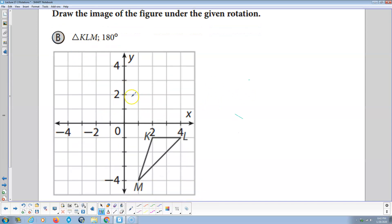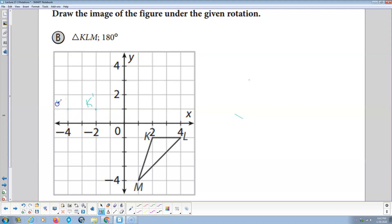We're going to take triangle KLM and rotate 180 degrees. From the origin, K is over 2 and down 1. So 90 degrees is going to be up 2, 1 to the right. Another 90 degrees is going to be over 2 and up 1 — there's K prime at 180-degree rotation. Then L is over 4, down 1. I rotate that 90 degrees — that's going to be up 4, over 1. Rotate another 90 — over 4, up 1. There's L prime. Then M is down 4, over 1. Rotate 90 — over 4, up 1. Rotate 90 from there — up 4, over 1. There's M prime.